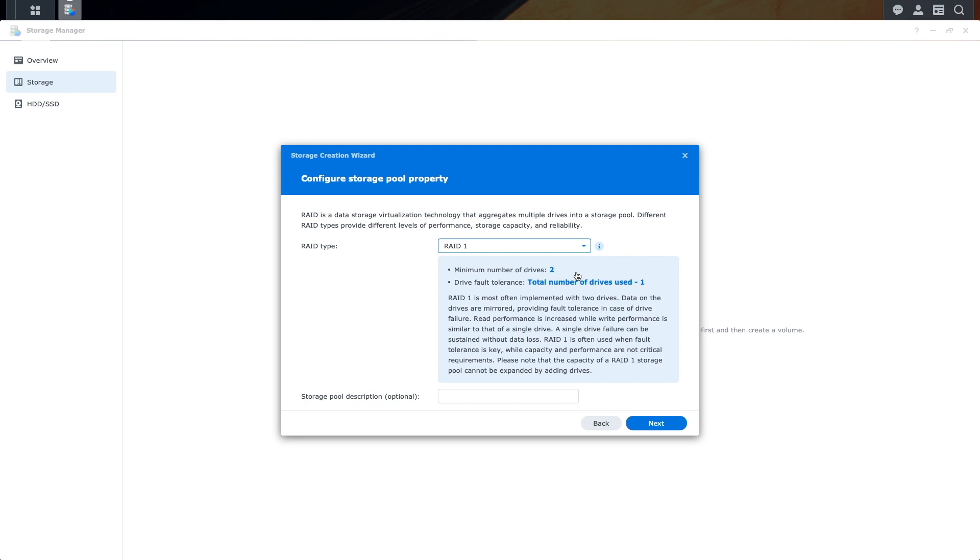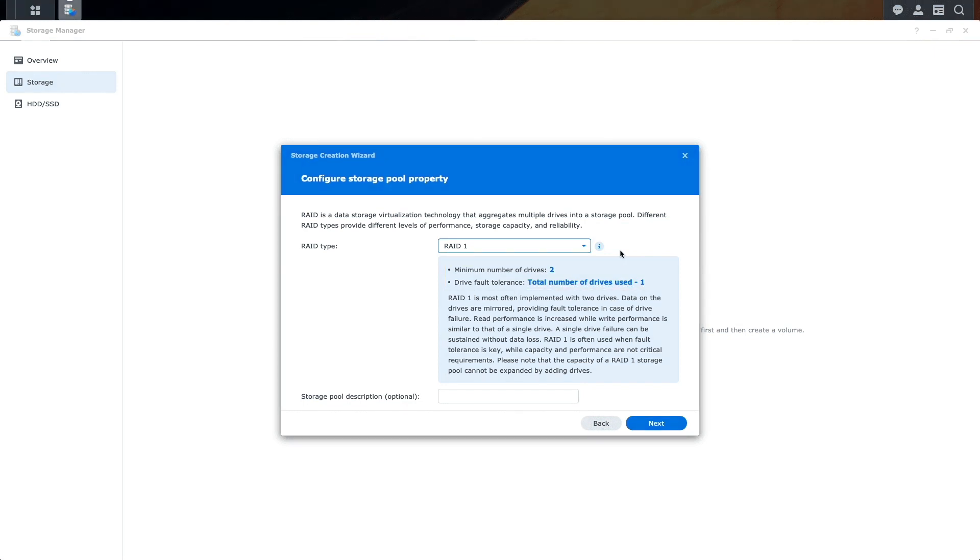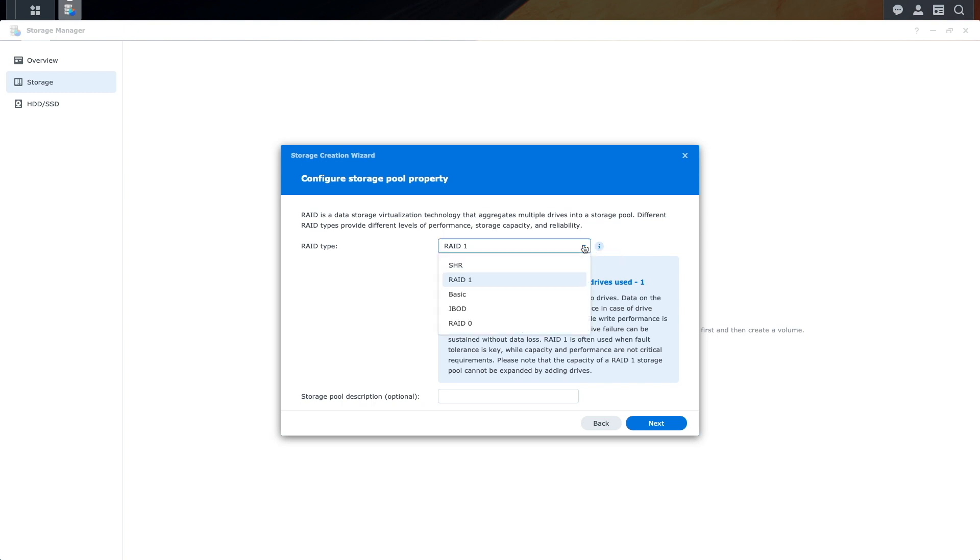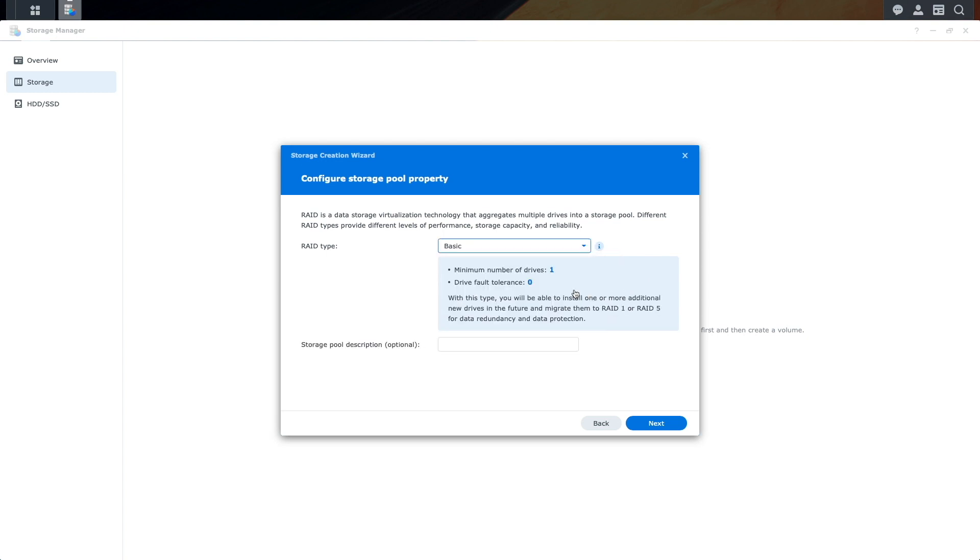...which is RAID 1. In this setup, data is mirrored between the drives, which provides one drive fault tolerance, so a single drive could fail without data loss. I won't go through the process of setting up RAID 1 because the setup is straightforward, and I'll go on and select the next RAID type, which is basic.